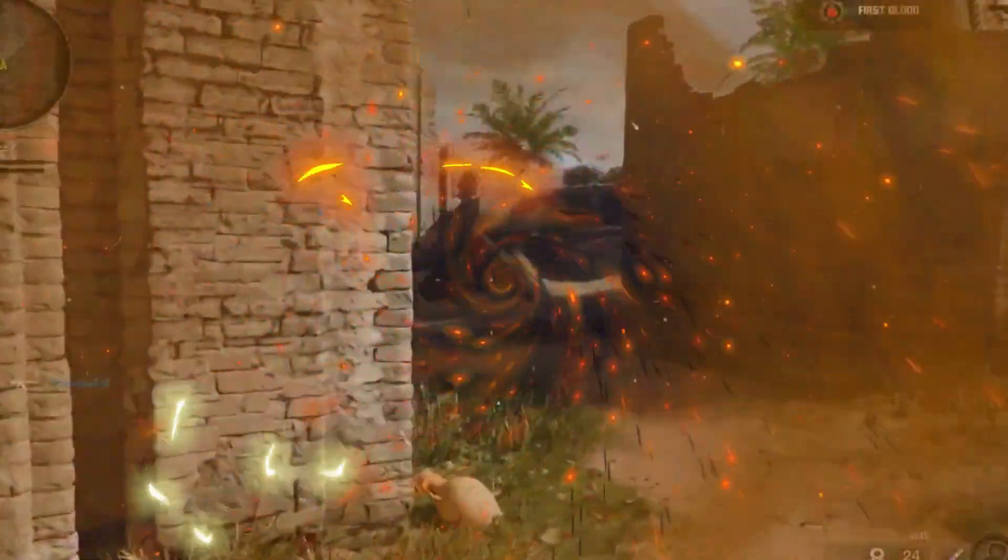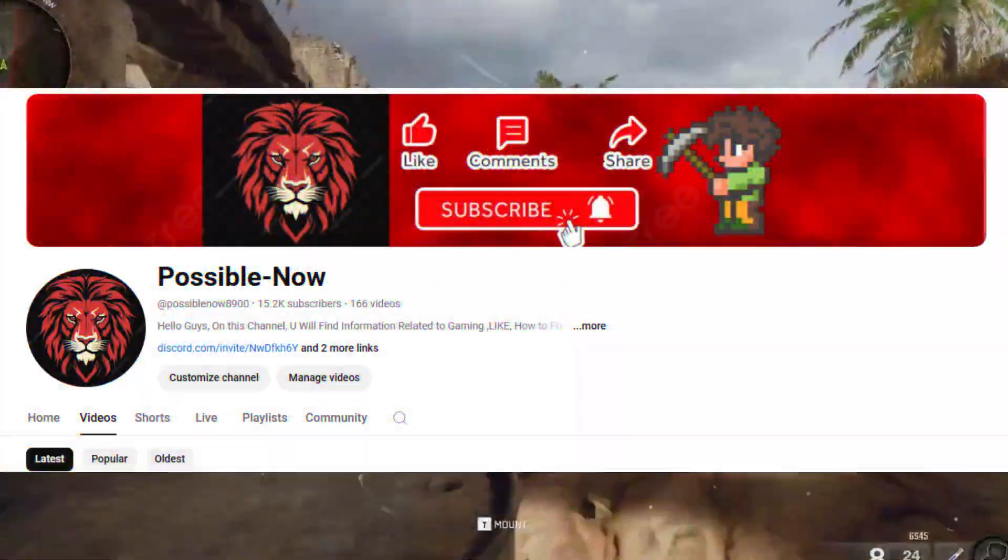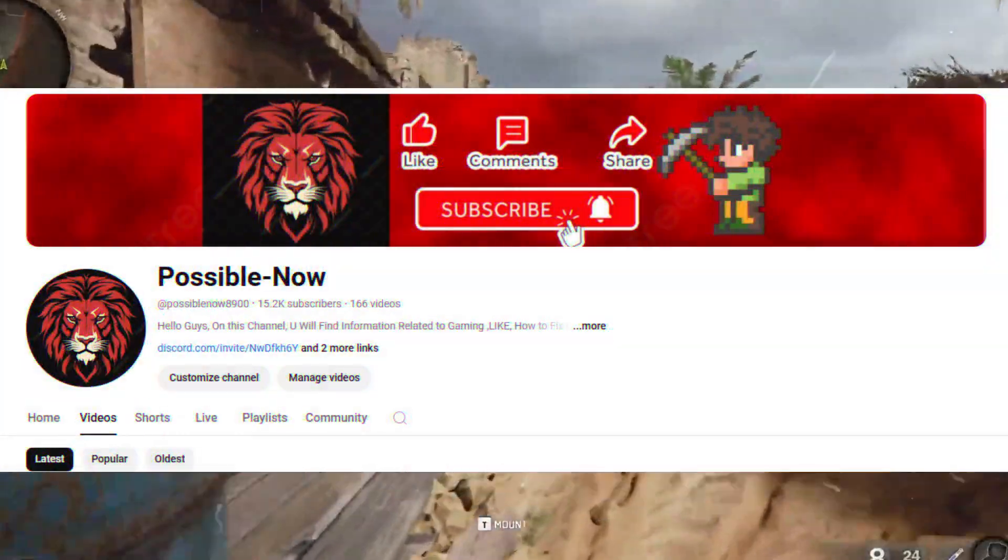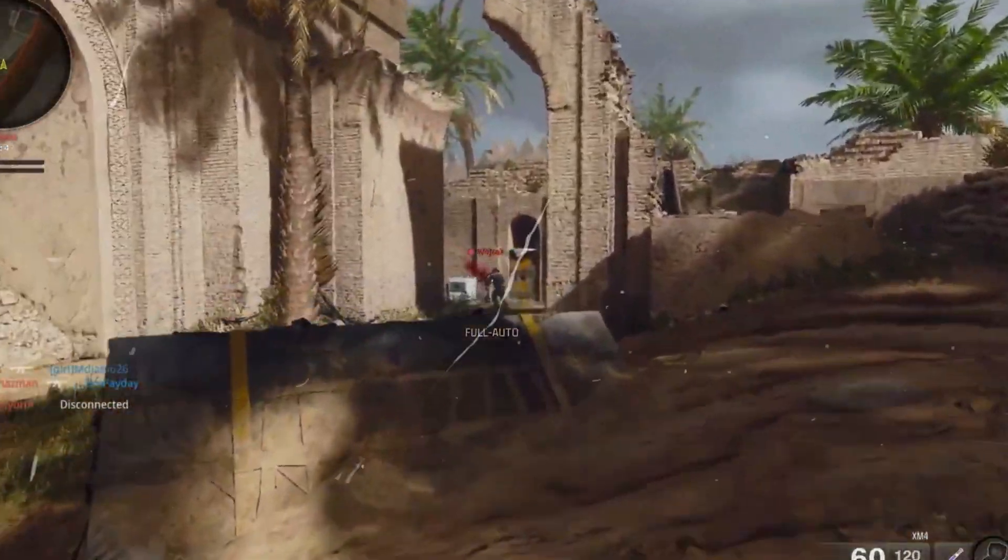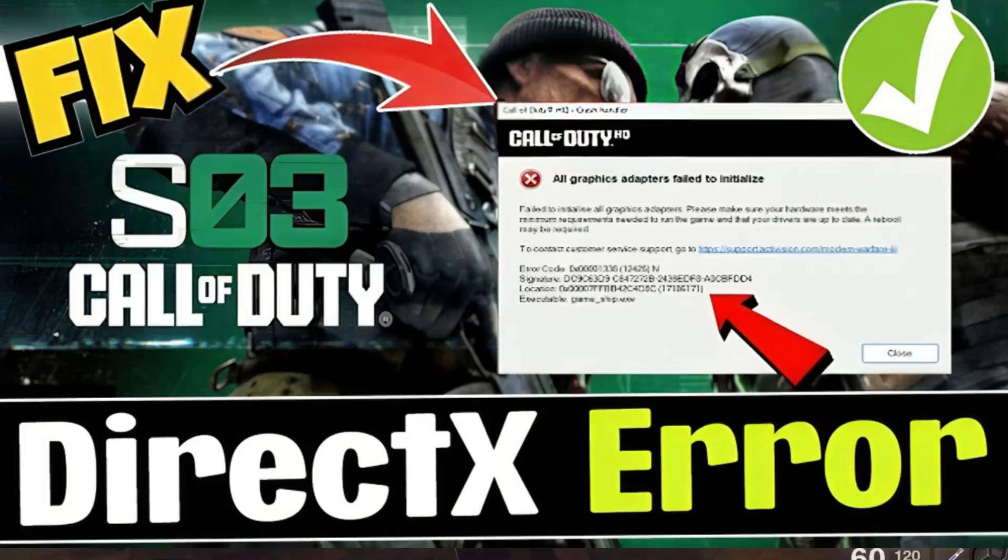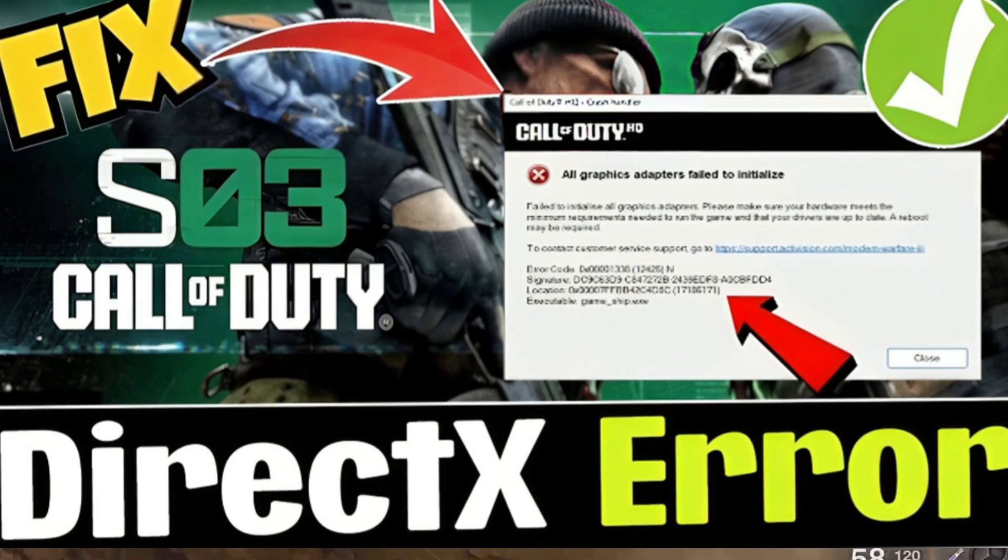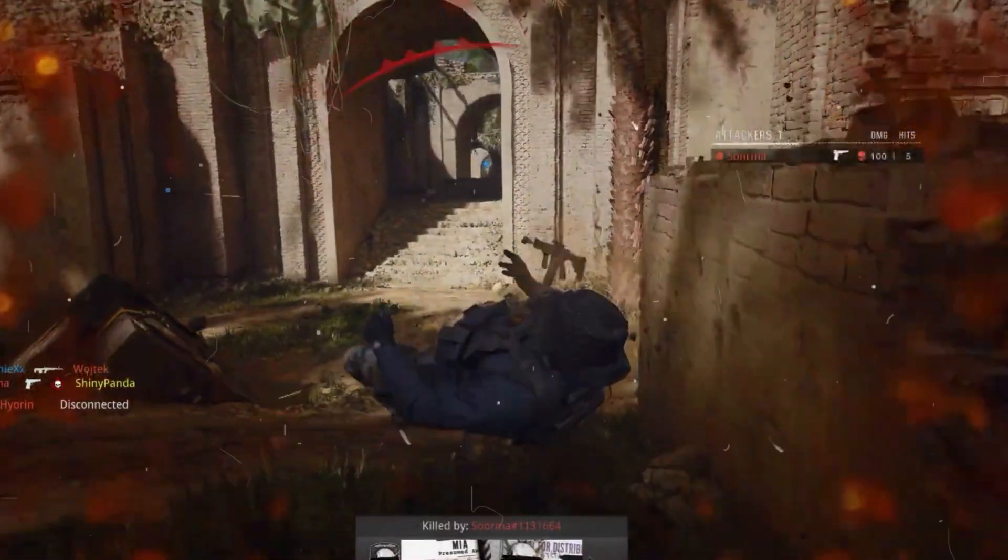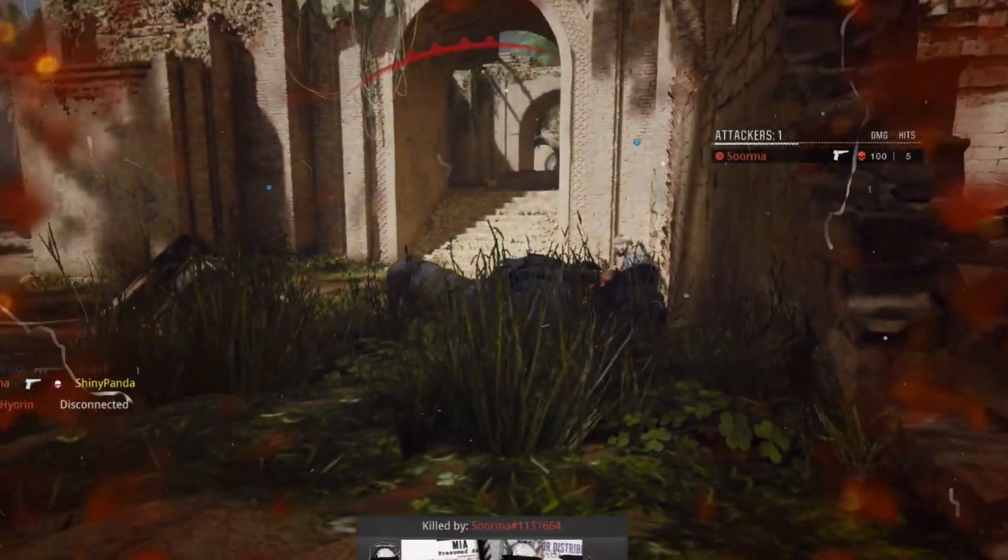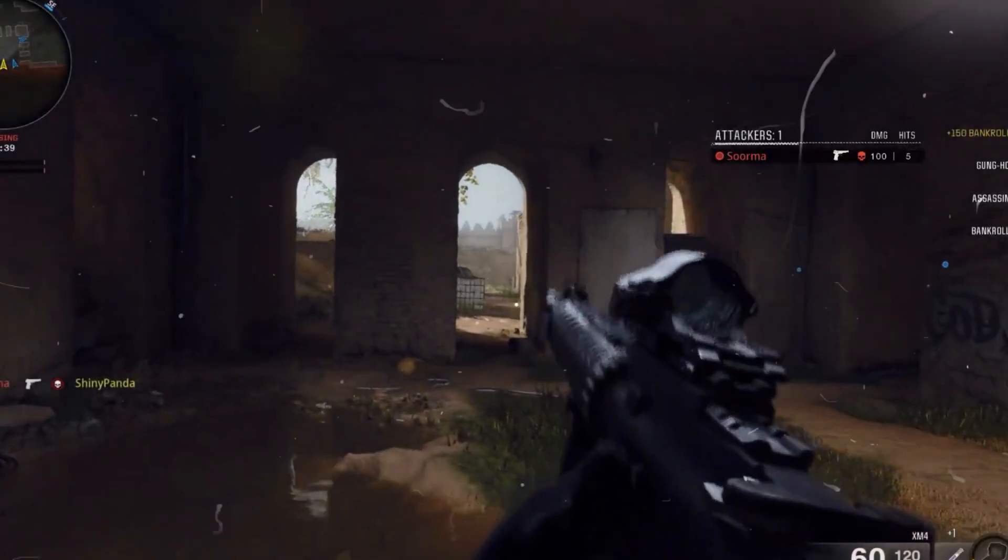Hello guys, welcome back to my channel. Today I'm going to guide you on how to fix Call of Duty Warzone Black Ops 6 Season 3 gameship.exe error and DirectX error in your game.